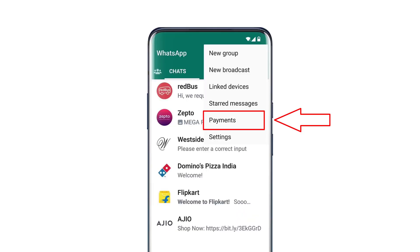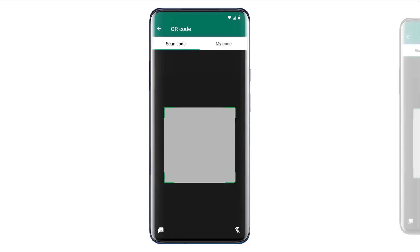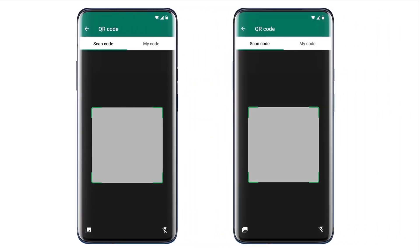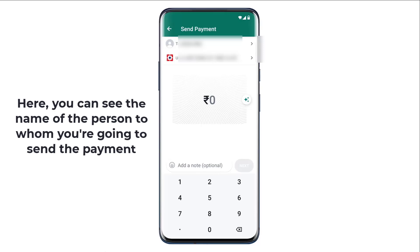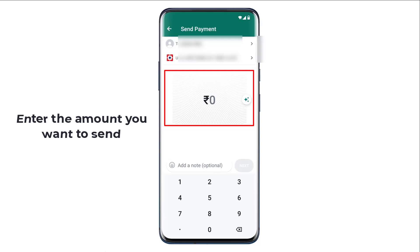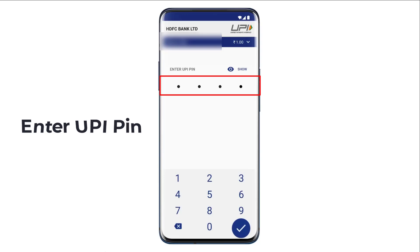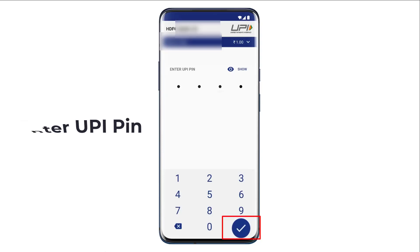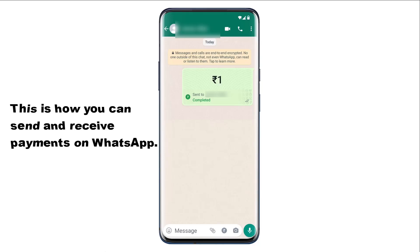To send via QR code, click on the menu and click Payments, then click Scan Payment QR Code. The receiver should do the same steps and click on My Code to display their QR. With your phone, scan their QR code — you'll see the name of the person you're sending to. Enter the amount, click Next, click Send Payment, then enter your UPI PIN and confirm. The payment has been successfully sent by scanning their WhatsApp QR code.